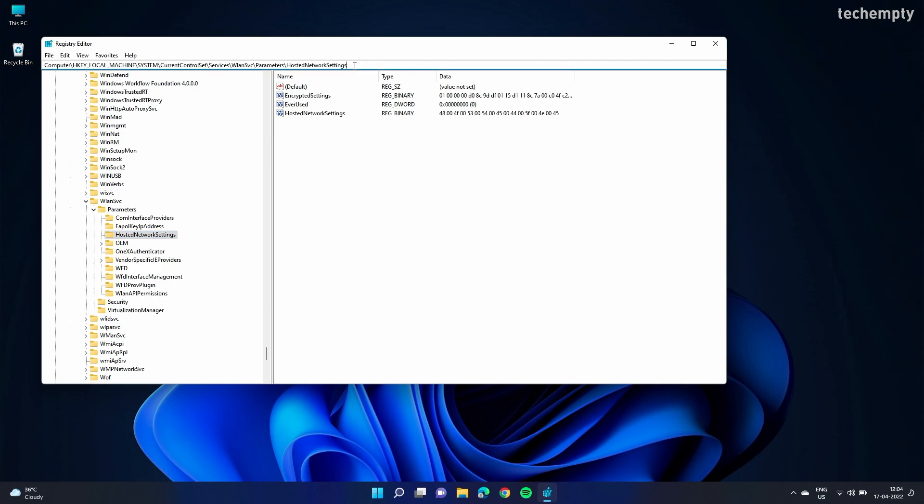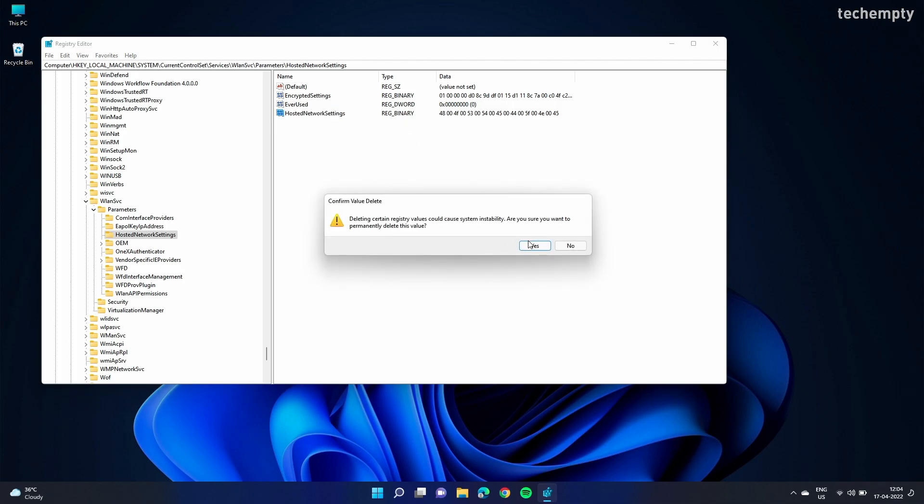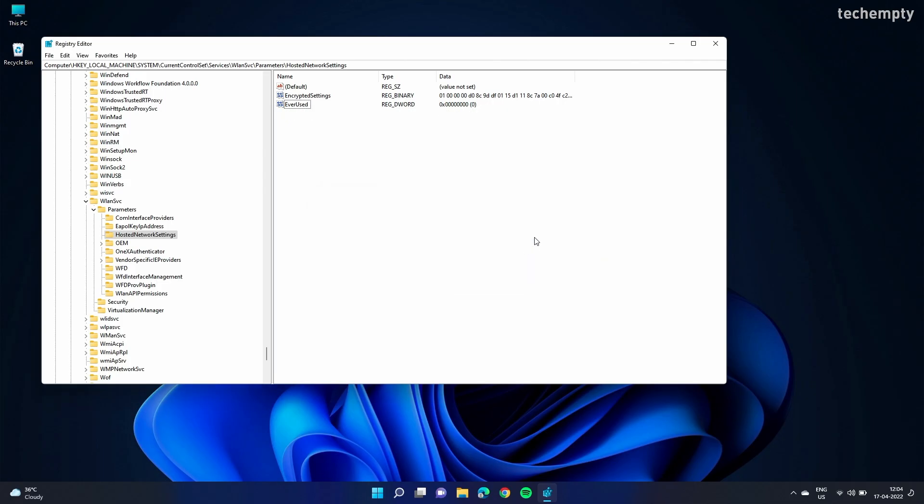You can find this path in the description of this video. Once you're here, just delete HostedNetworkSettings. Then restart the laptop and try to set up Windows 11 mobile hotspot. This should probably work. If not, try the next method.